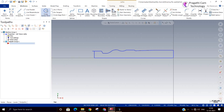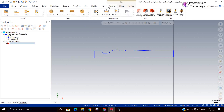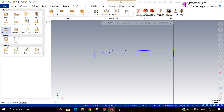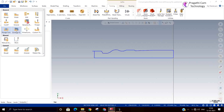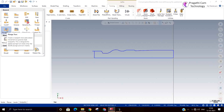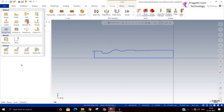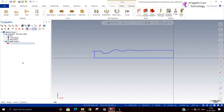Now we are going to see the lathe toolpath. We are going to see plunge turn and plunge contour toolpath. First we will see plunge contour, then we will see the plunge turn.